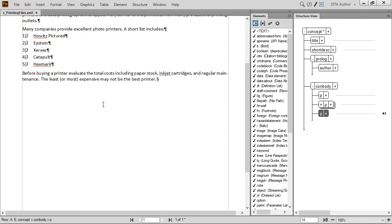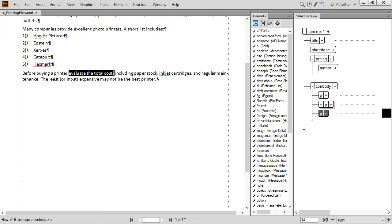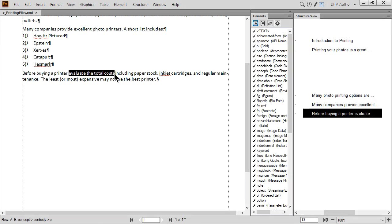DITA tags can also add semantic markup to content. Simpler examples include bold and italic. Existing content can be wrapped into an element. To begin, select some text. Then double-click the B element in the Element Catalog to wrap the content in this new tag.